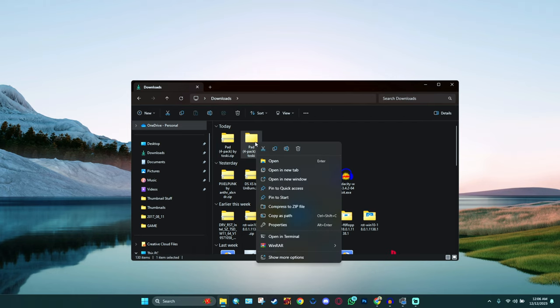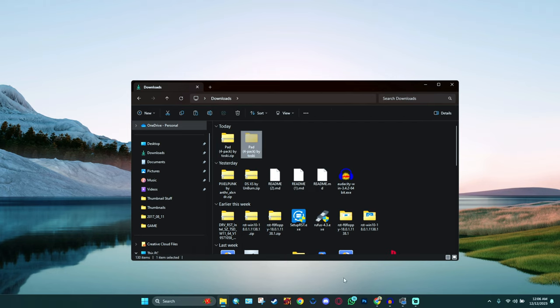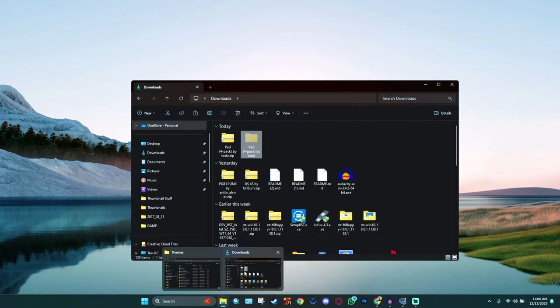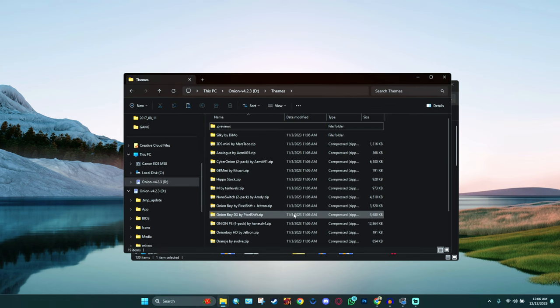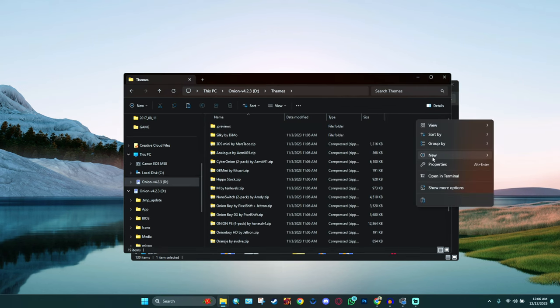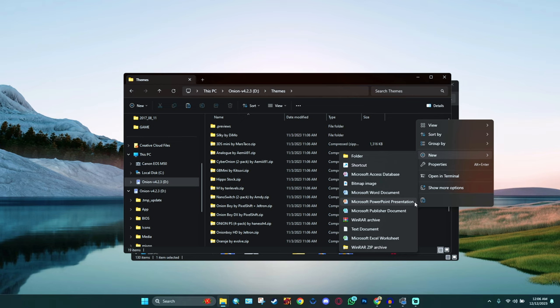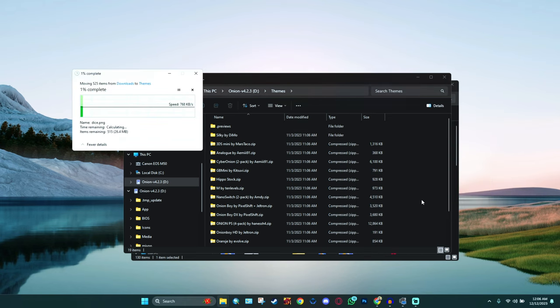I'm going to take that folder, cut it, and go back to the directory where I have my themes. I'm going to paste the folder that I just copied.